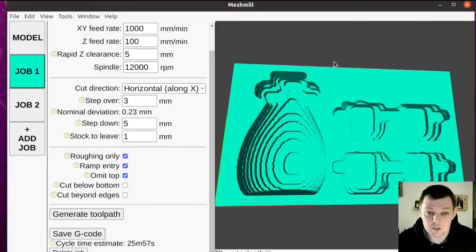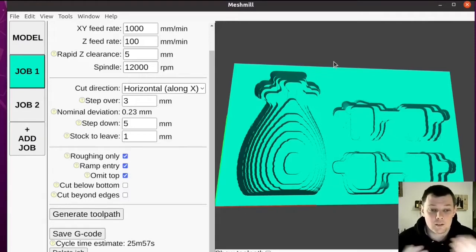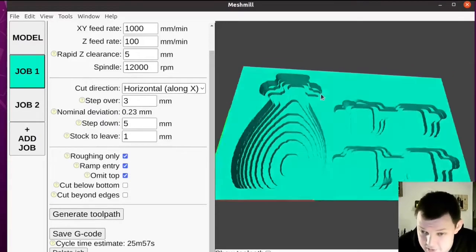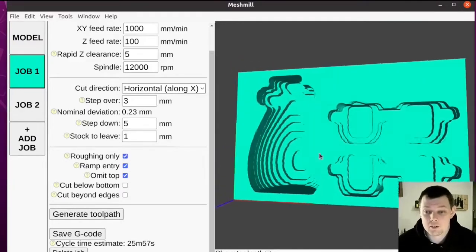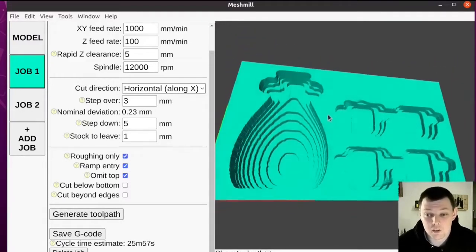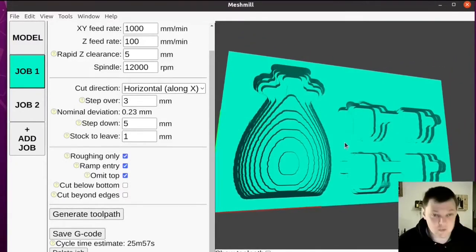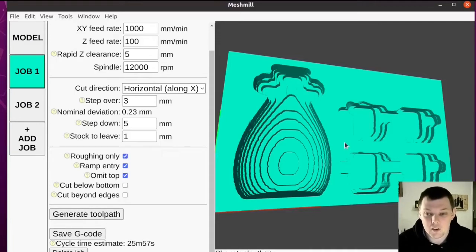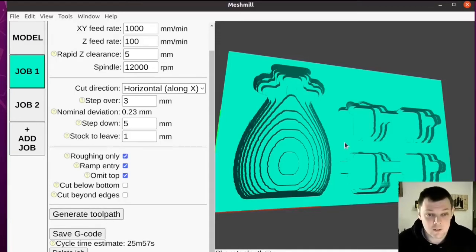If you run Linux, and you want to try out 3D CAM, give MeshMill a go, as long as you're on x86-64, because I don't distribute binaries for any other platform currently. If you use it to make some parts, I'd love to hear from you. Send me feedback, send me pictures of what you made. That would be really cool.